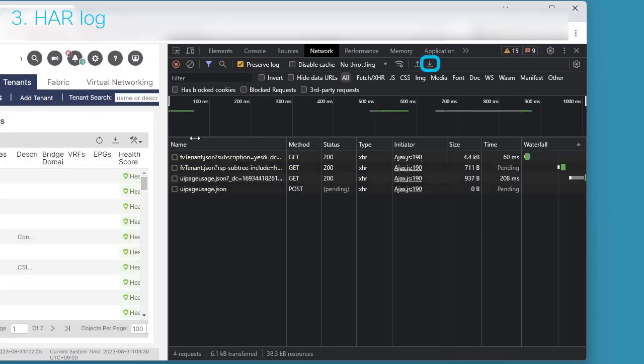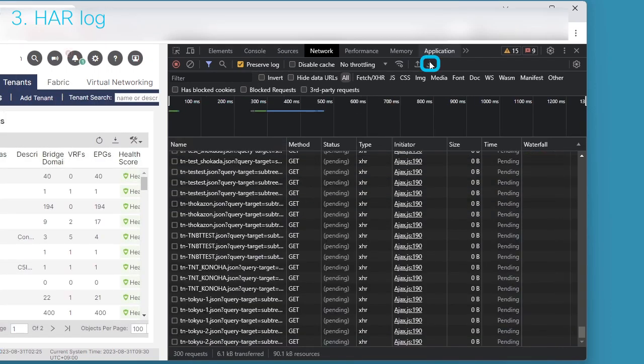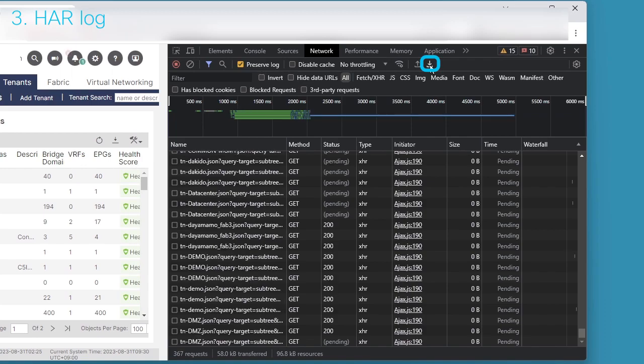To export the HAR log, click Download icon at the second row and the most right.